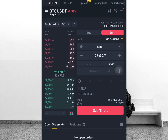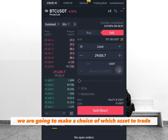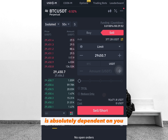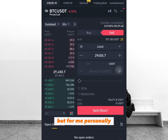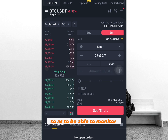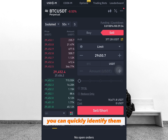First thing first, we are going to make a choice of which asset to trade. The choice of a particular cryptocurrency to trade with is absolutely dependent on you. But personally, I recommend you stick to either one or two cryptocurrencies to trade with, so as to be able to monitor the behavior and direction of them so that when your setups are made, you can quickly identify them.